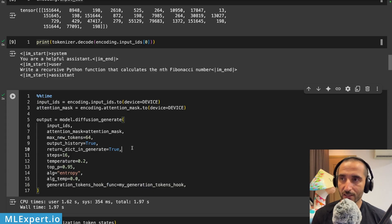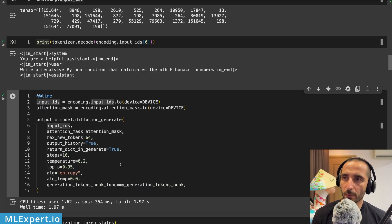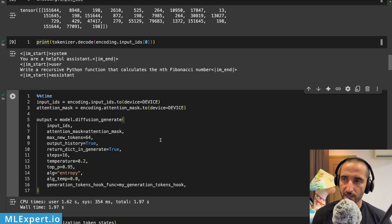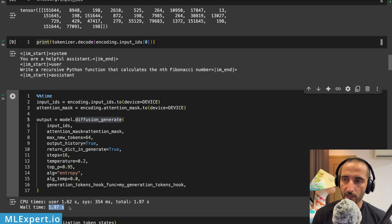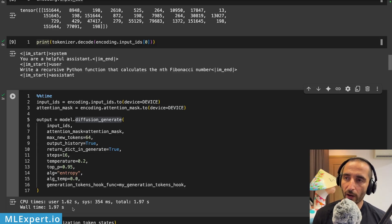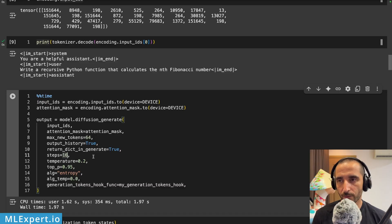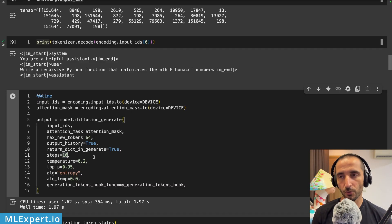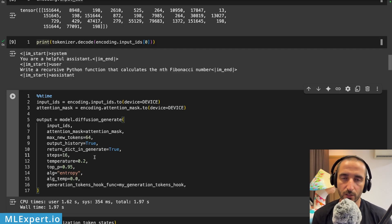I'm putting the input IDs and attention mask to the CUDA device for inference. This particular generation took roughly two seconds to generate the response, which is quite a lot for a maximum of 64 new tokens. The number of steps the diffusion model is performing is just 16.